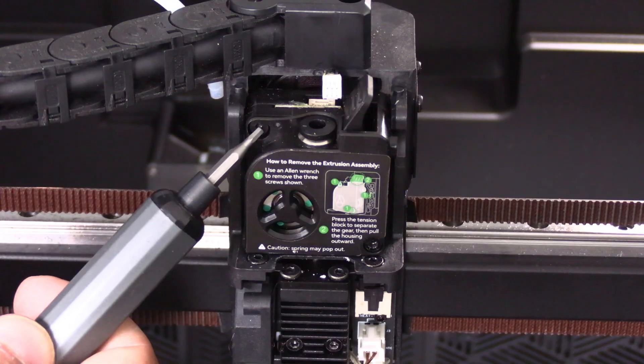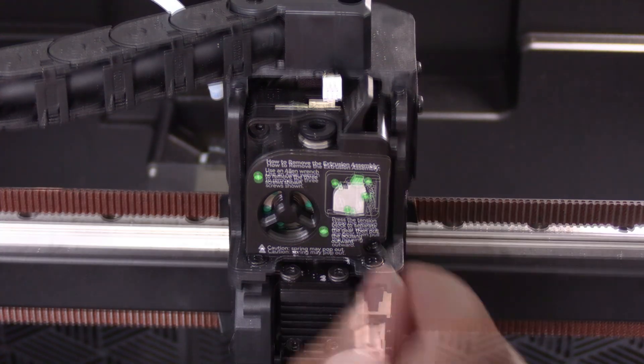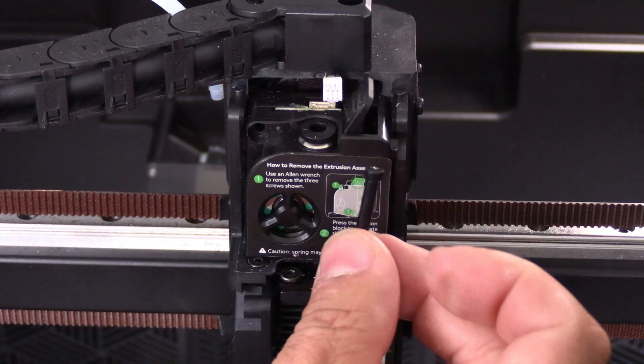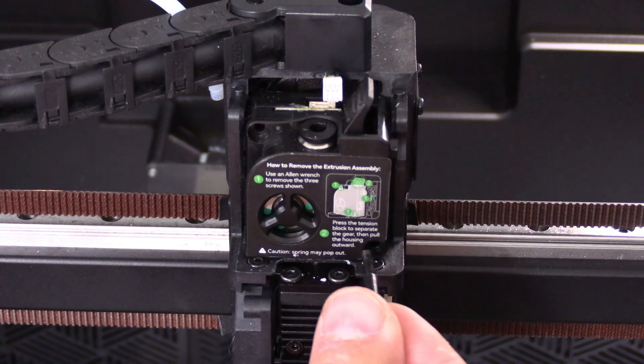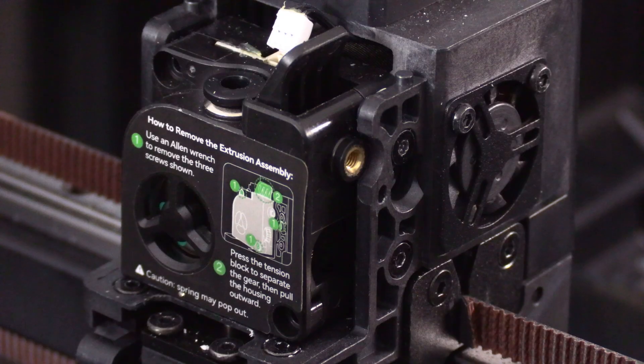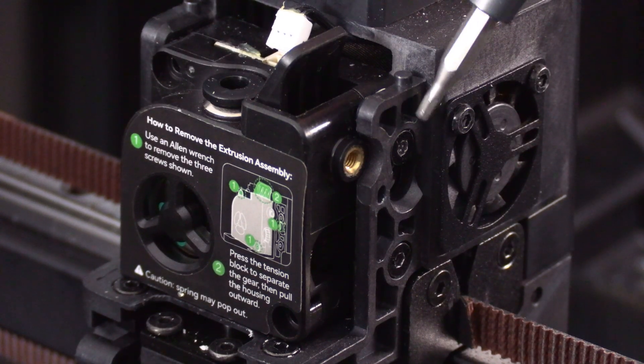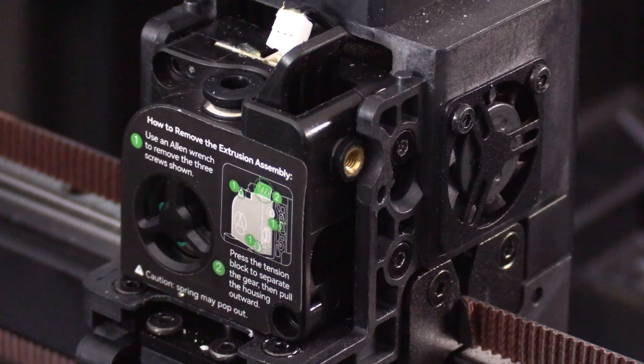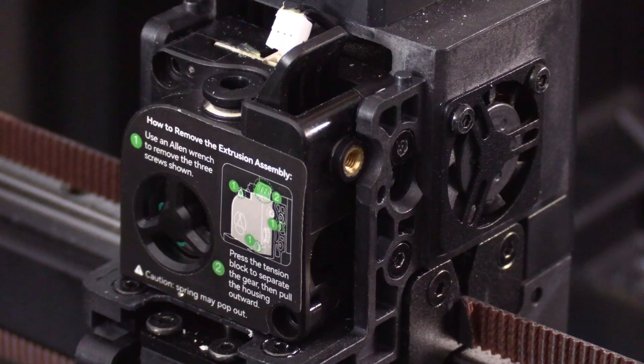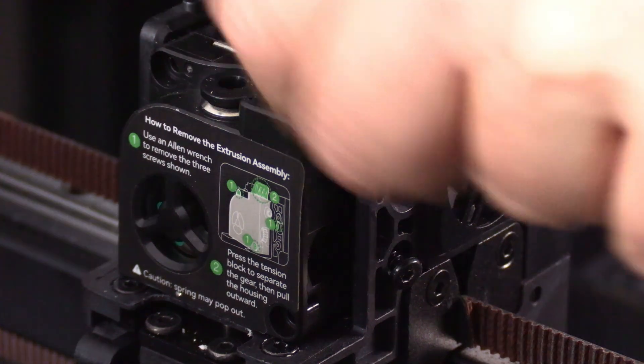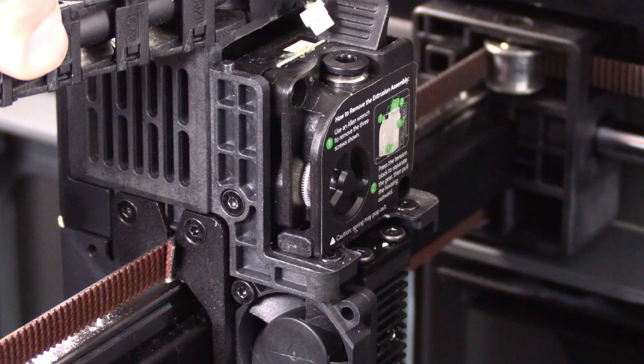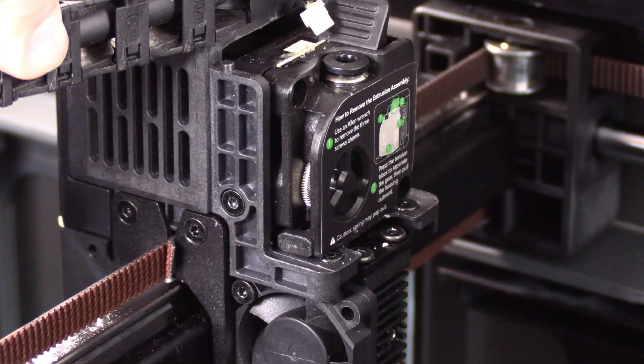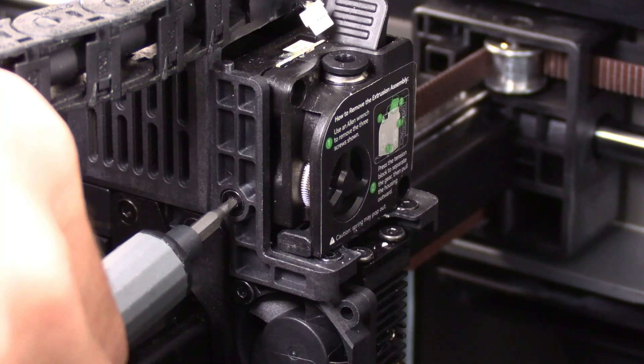Remove this screw and remove this screw. These screws are not the same. Take note of which one came from where. With those screws removed, locate this screw and this screw. Remove them. Both of these screws are identical. Here on the other side of the extruder, you will find one more screw. Remove it.